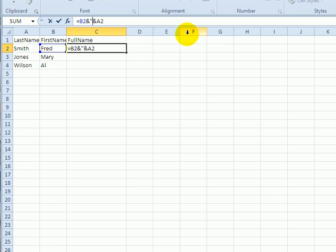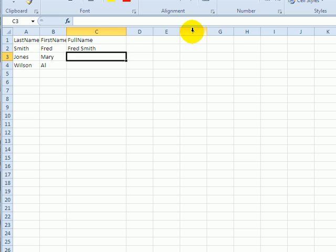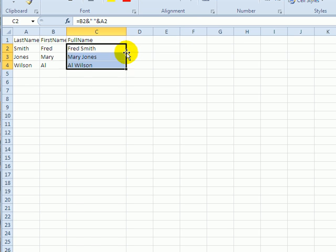I'll type a double quote space and a double quote and now when I press Enter there's the first name space last name and I can just copy that down.